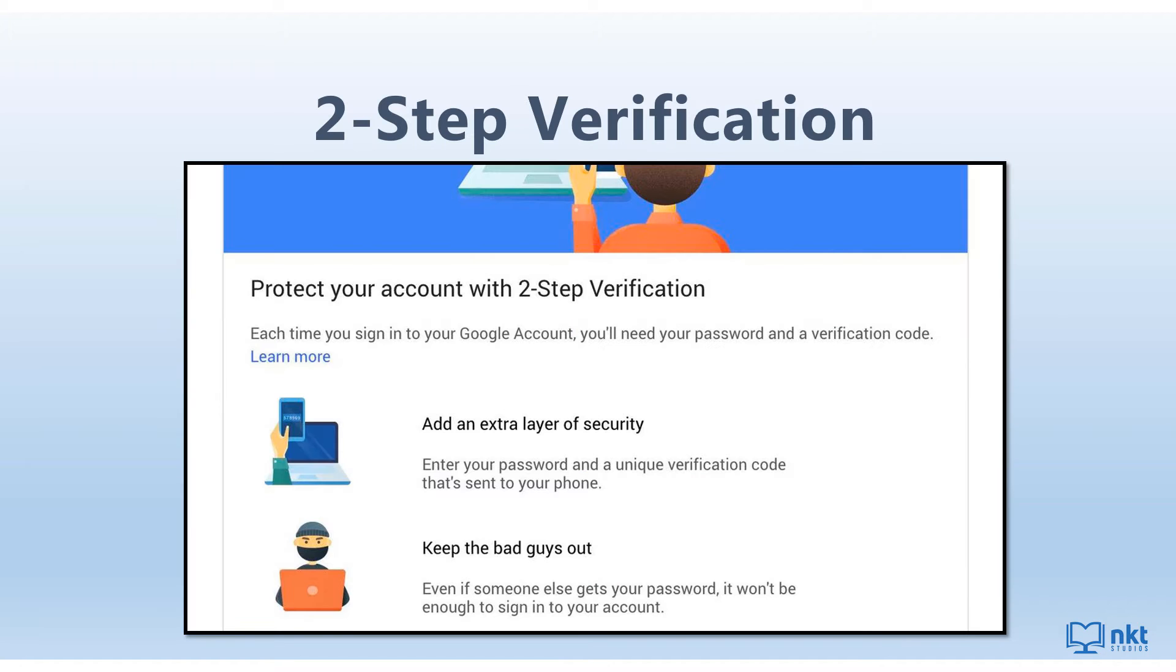Two-step verification or two-factor authentication is a security feature that helps you protect your account by keeping the bad actors out even if they get your login information. Once enabled, each time you sign into your Google account, you'll need to use your password and a second form of verification. This second form of verification can be a code sent to your phone, a Google prompt, or a security key.